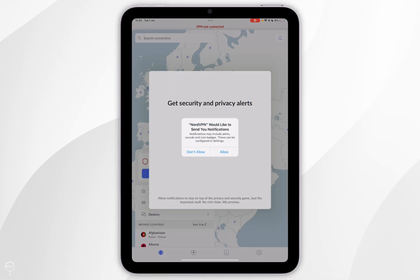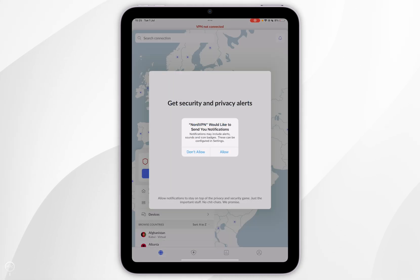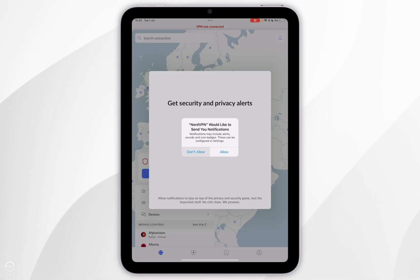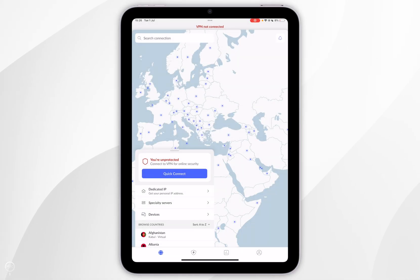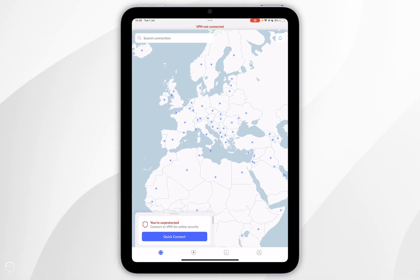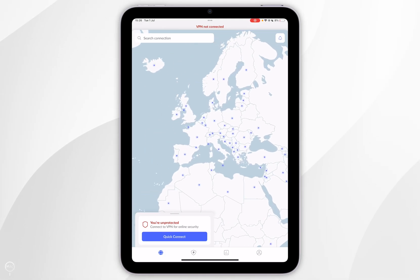When you log into your account for the first time you'll be prompted to receive notifications, so simply select one of the options. Once you've done that you'll be taken to the homepage of NordVPN where you can start using it just as you normally would.